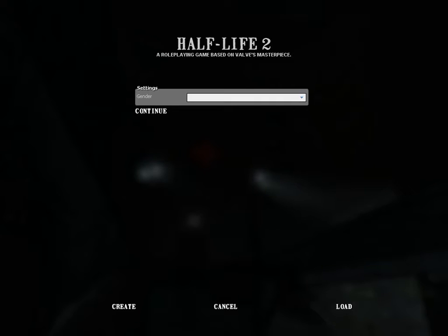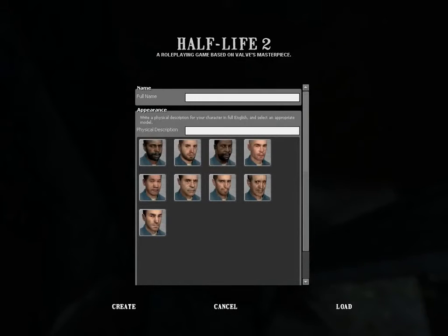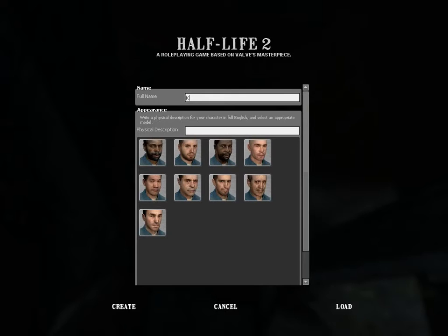You get a bar here to choose the gender, so you get male or female. I'm going to pick male. For the full name, you have to put a first name and a last name — just a first name is not acceptable. You have to have a last name too, so like 'Kyle Sandoz.' That's a perfectly acceptable name.